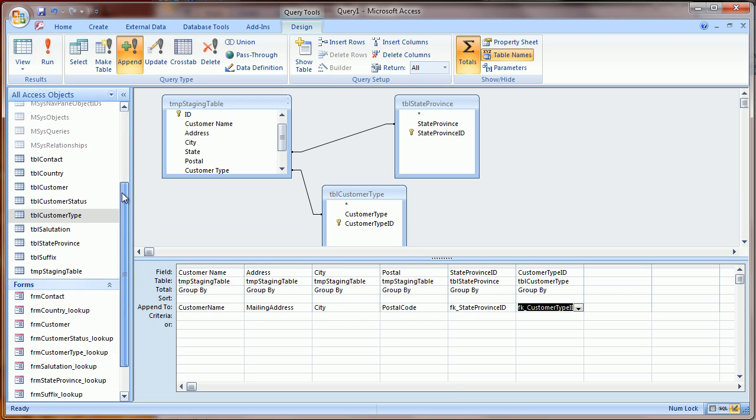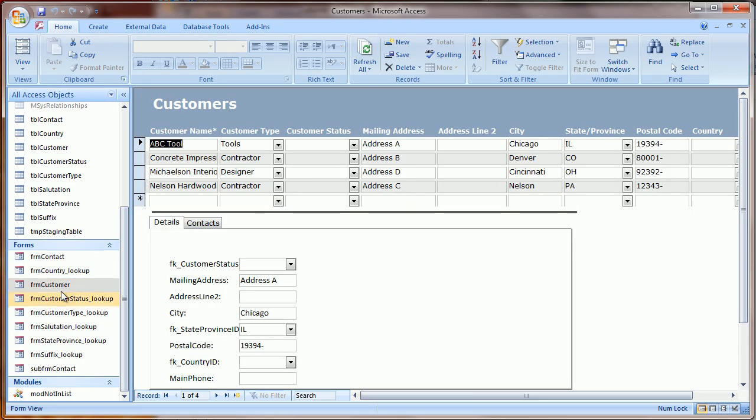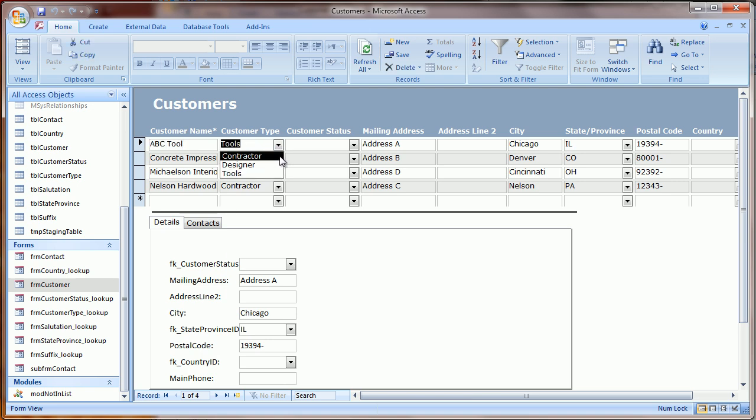And now let's go look what this looks like. If I open up my customer form, you'll notice that Customer Type is showing the user-friendly text, but in the table in the background is actually the number that refers to that customer type.